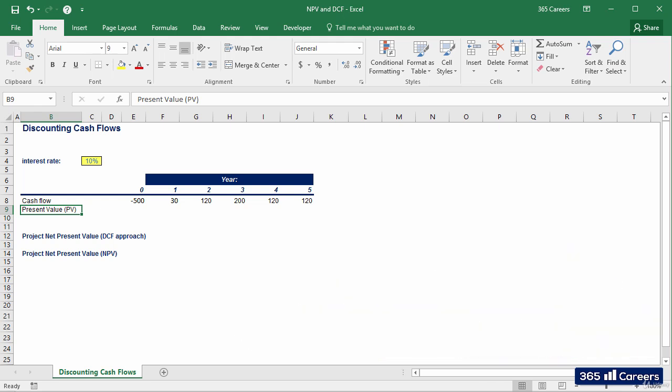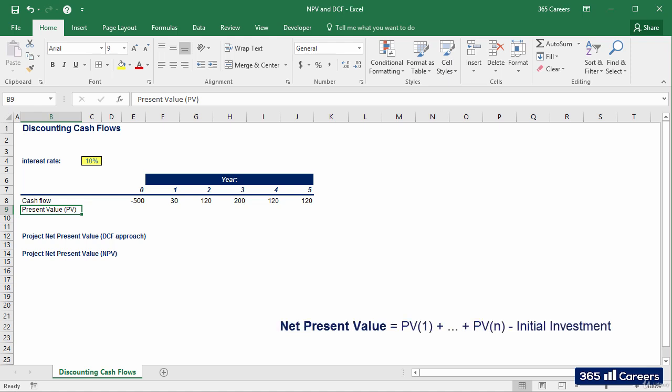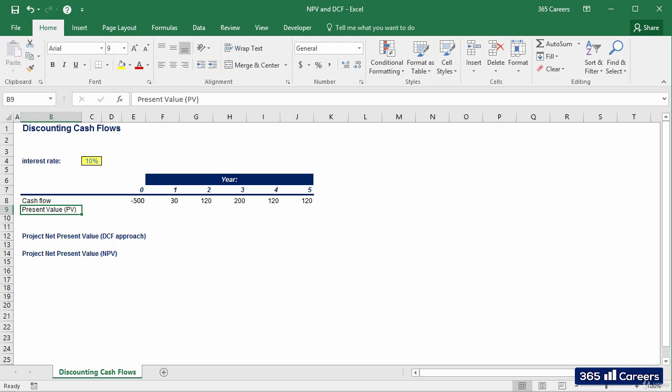Here is the net present value formula. Net present value is equal to the sum of discounted cash flows minus the initial investment. Let's calculate the net present value of a given project in Excel using the discounted cash flows approach.